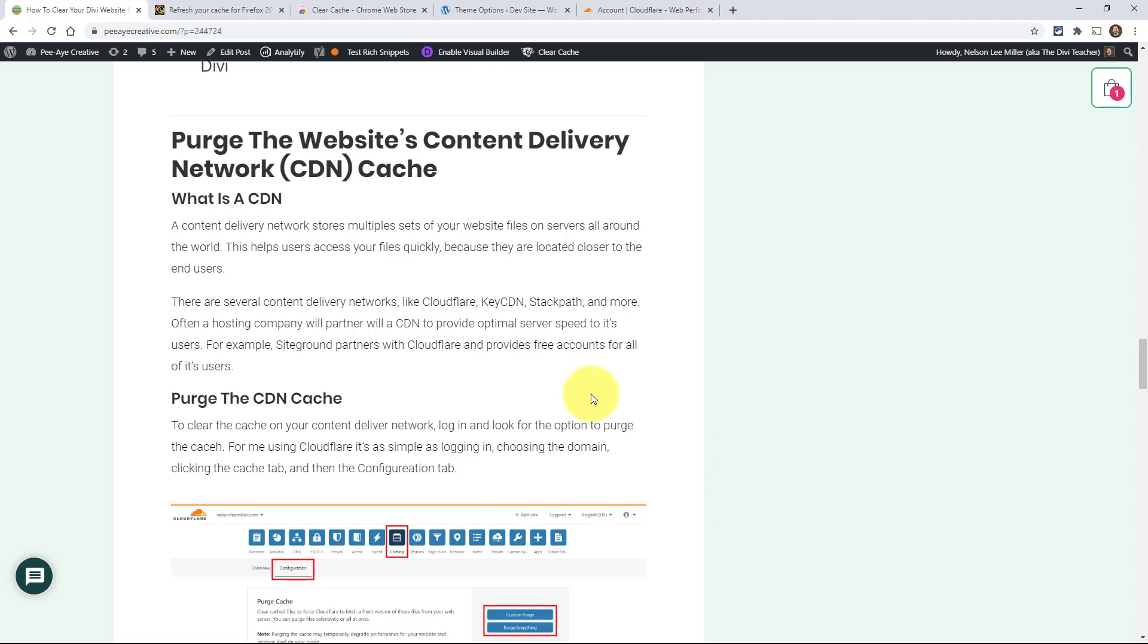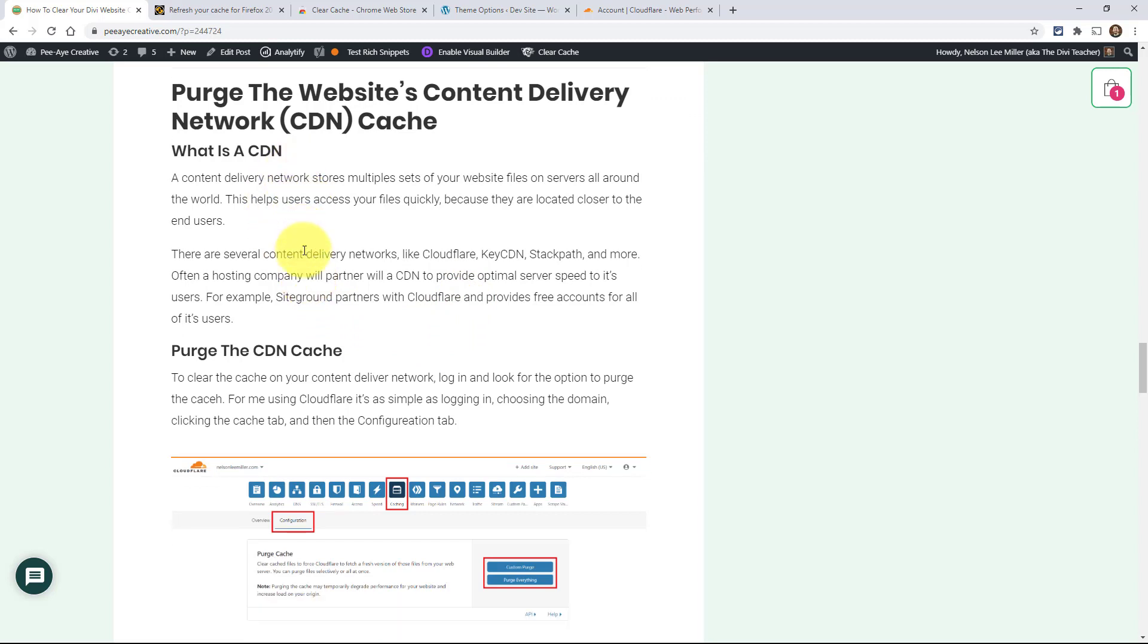SiteGround, for example, partners with Cloudflare - that's one of them - and you basically get a free account. Some other ones are KeyCDN, StackPath, and there's a bunch. A lot of times it depends on your hosting server which one will integrate. I mean, they could all work with any, I'm just saying some are optimized more for it. To purge your CDN, you just have to log in and look for the button.